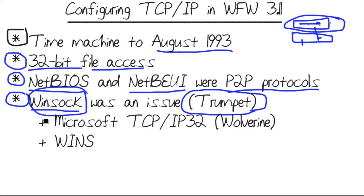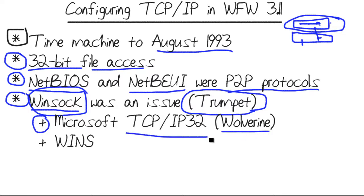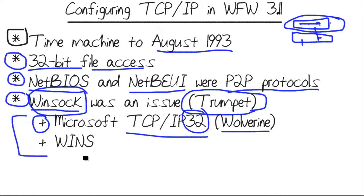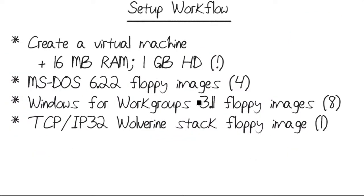Microsoft developed their own TCP IP stack, codenamed Wolverine, formal name Microsoft TCP IP32, to denote a 32-bit TCP IP stack. And if we install this in Windows for Workgroups 3.11, it gives us the ability to do TCP IP networking.